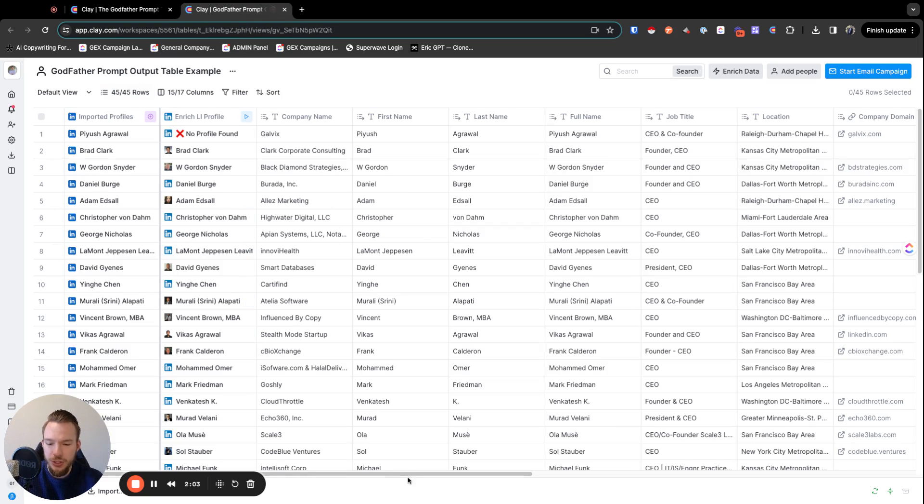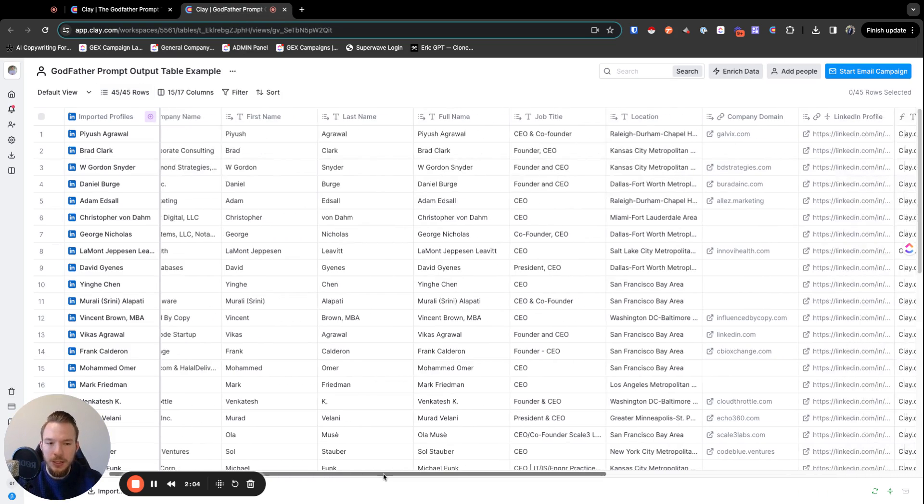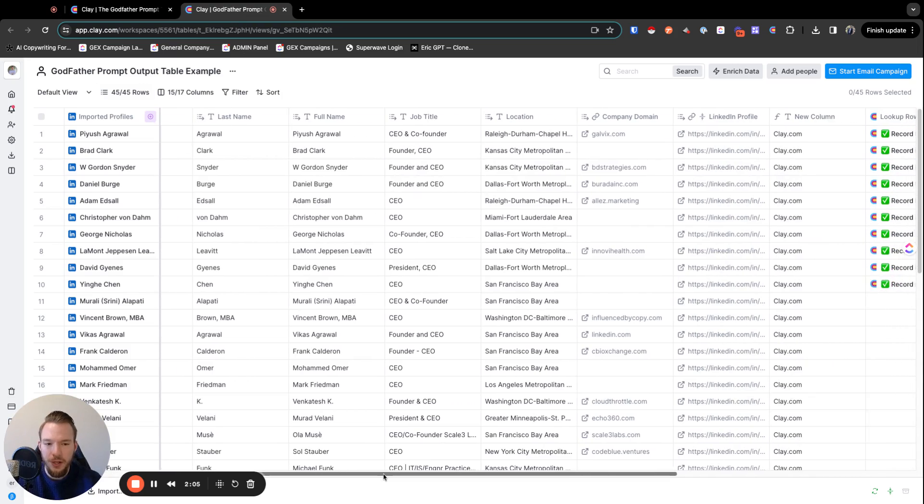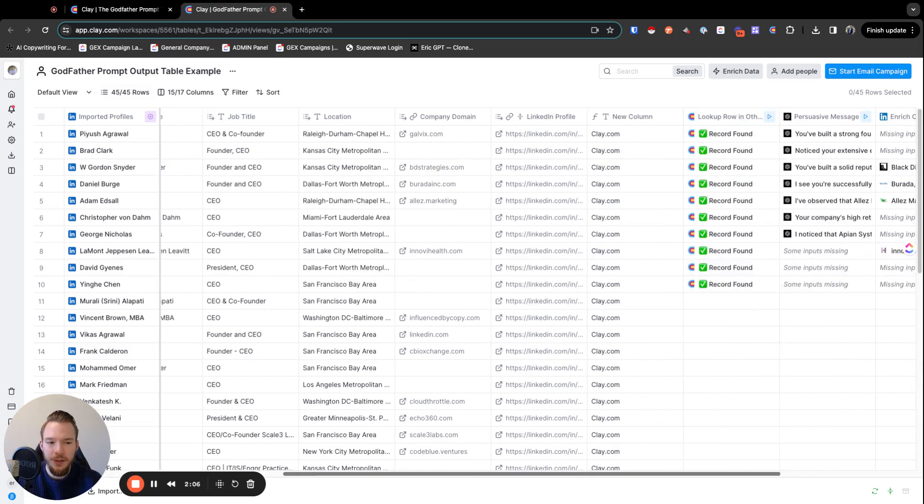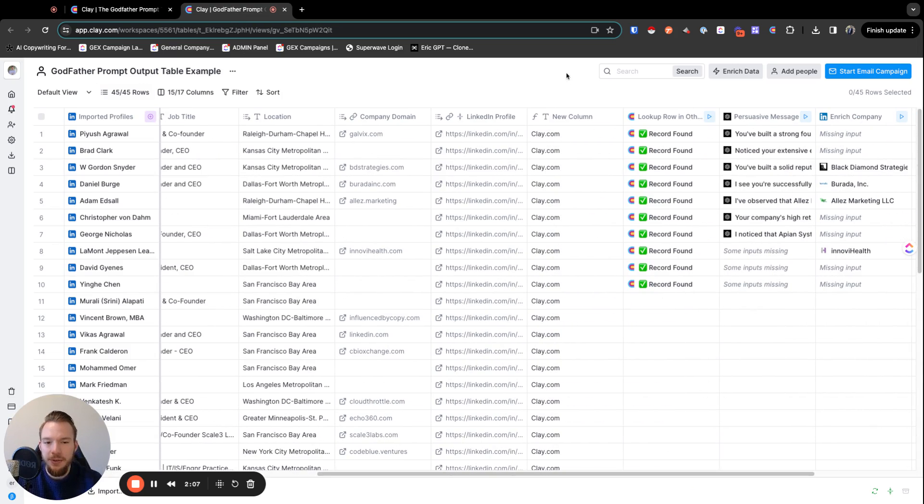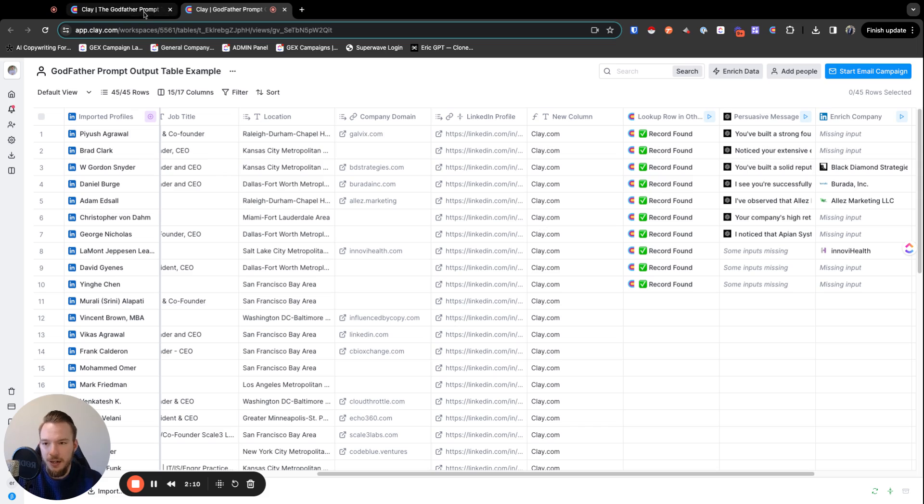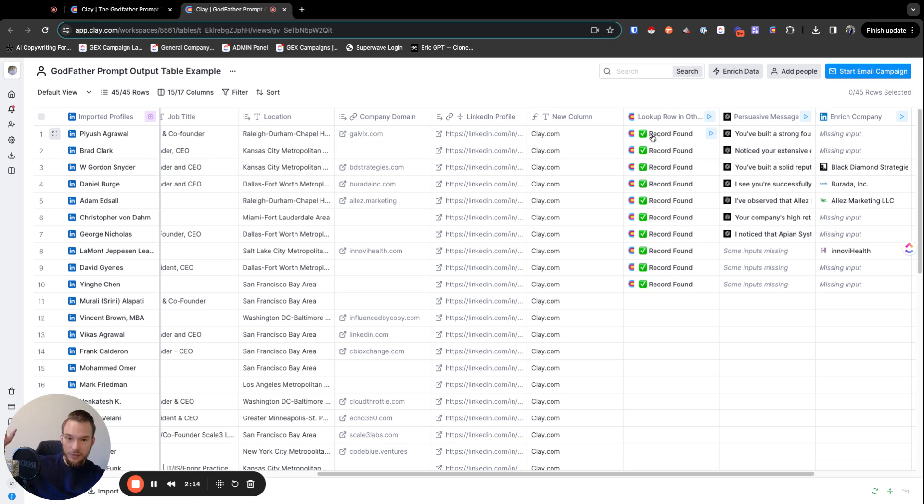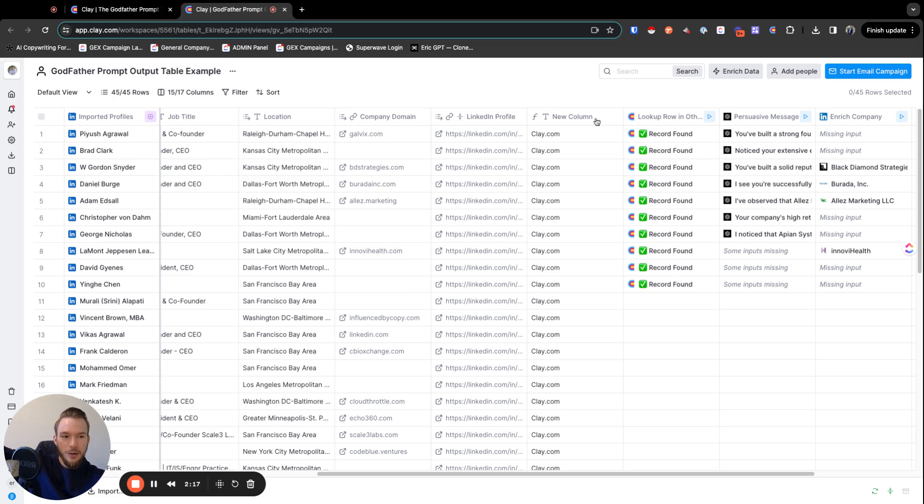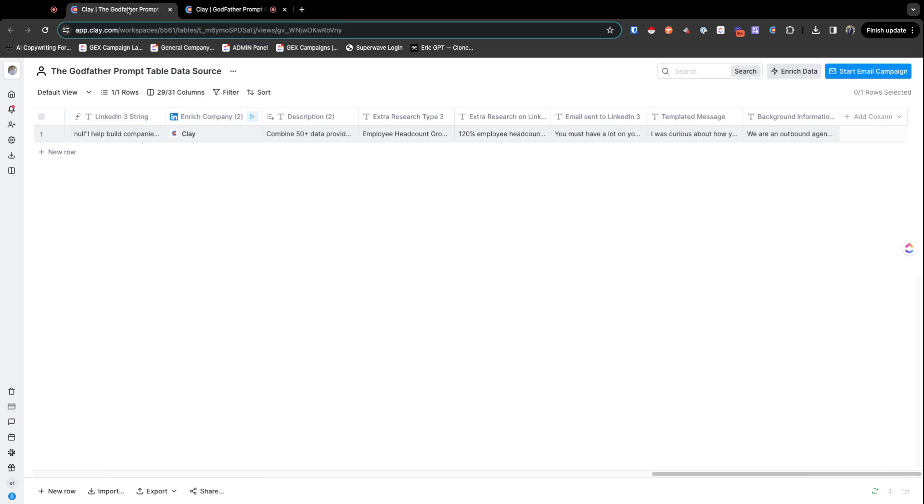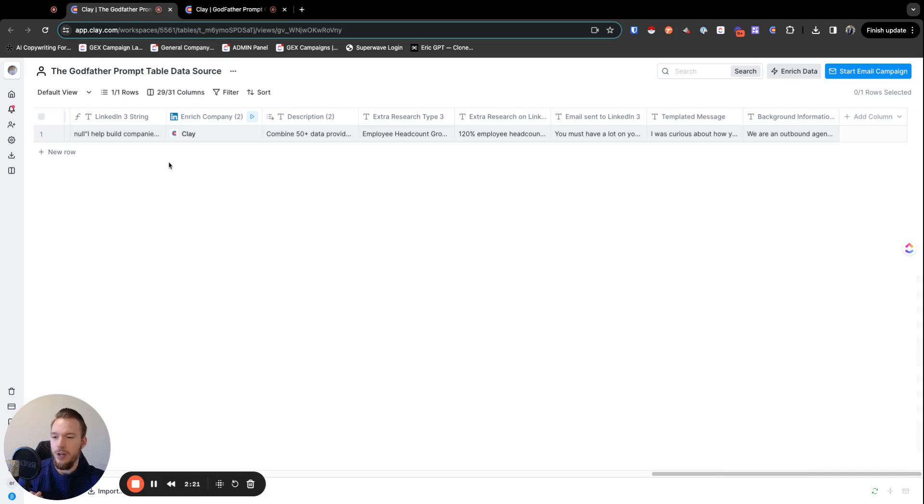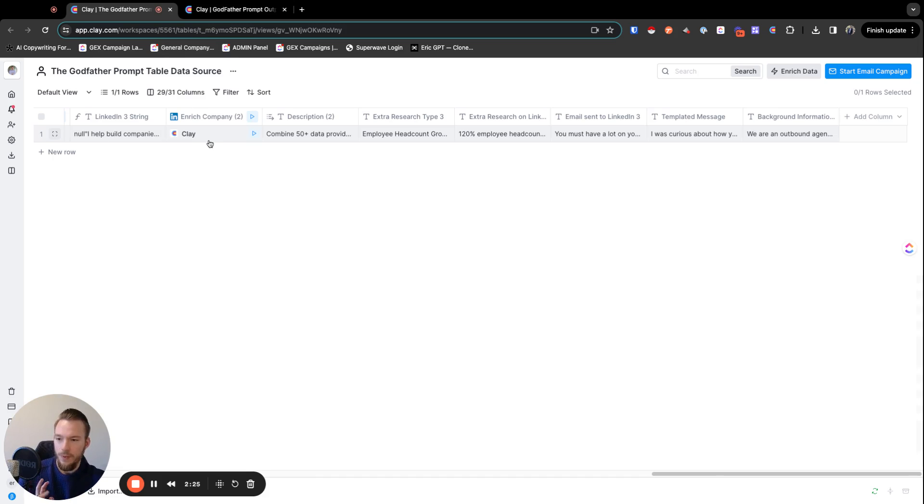And then we could go to table number two. So table number two, this is just an example table over here. Nothing crazy. See how we can put new column in here and we just inserted clay.com. All we're doing is a lookup right here. So now we could fill out the form and we could launch a new table and we can look up everything in this table.